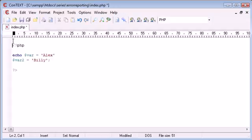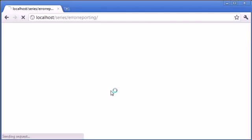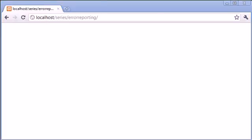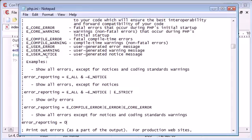It's also great to note that if we have outside content outside of our PHP tags, this is also not going to be displayed. You may have come across this before where you've created a PHP document with HTML content here and PHP content inside here, but you're just getting a blank page. Take a look inside your php.ini file and check error reporting - I can pretty much guarantee most of the time it's going to equal zero.